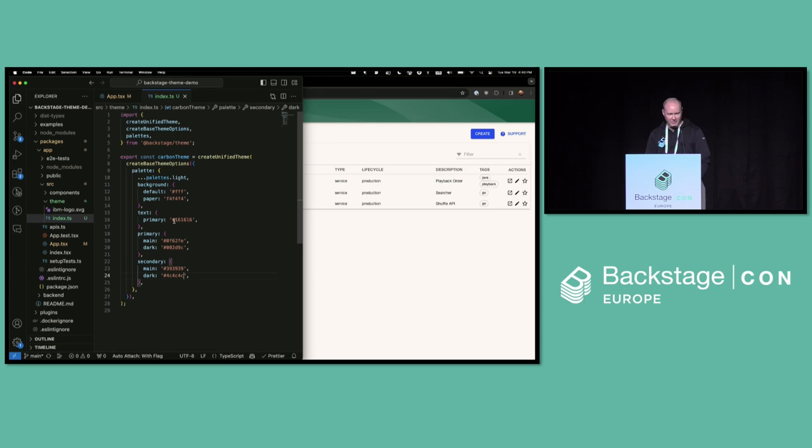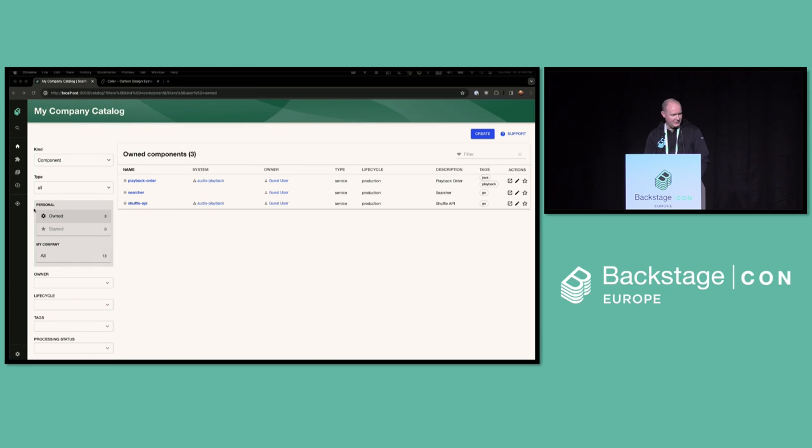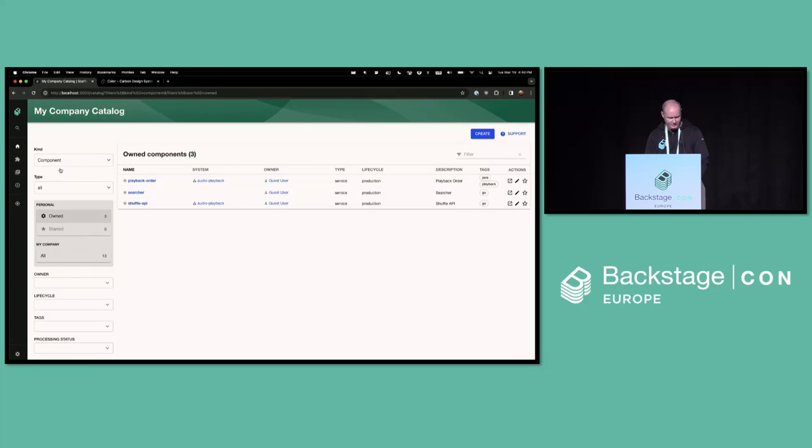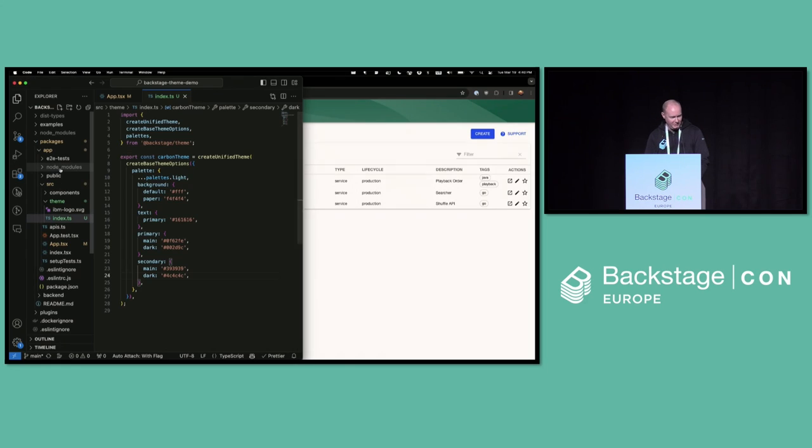So we have button secondary. Take this color. And then we need a dark variant for that as well. We can just grab this one. Cool. So we have some button colors. Let's see how it looks. Looks good so far. It's hard to tell the change, but we'll get there.